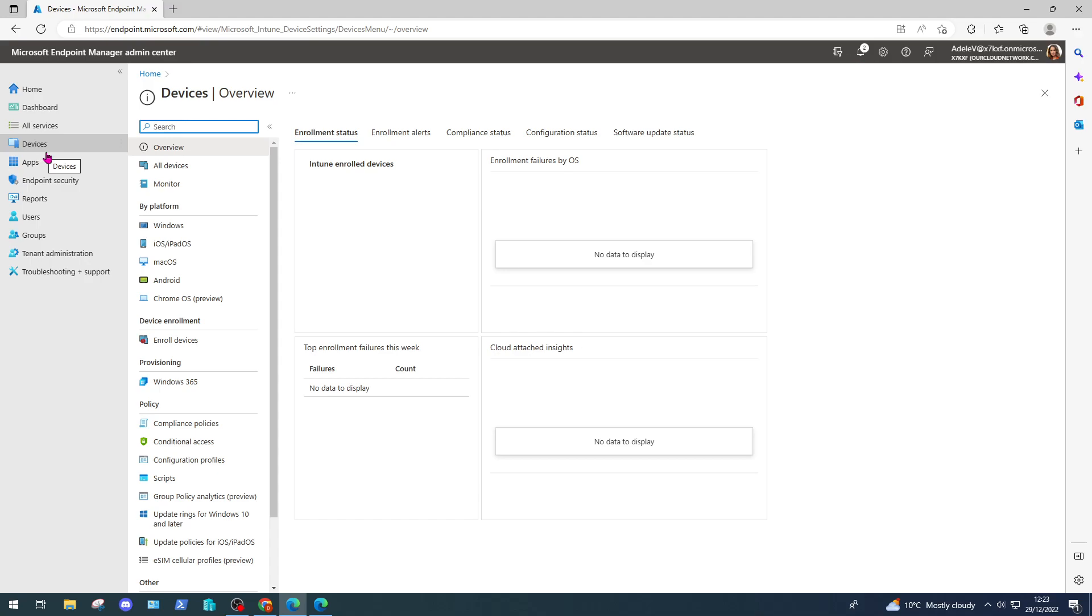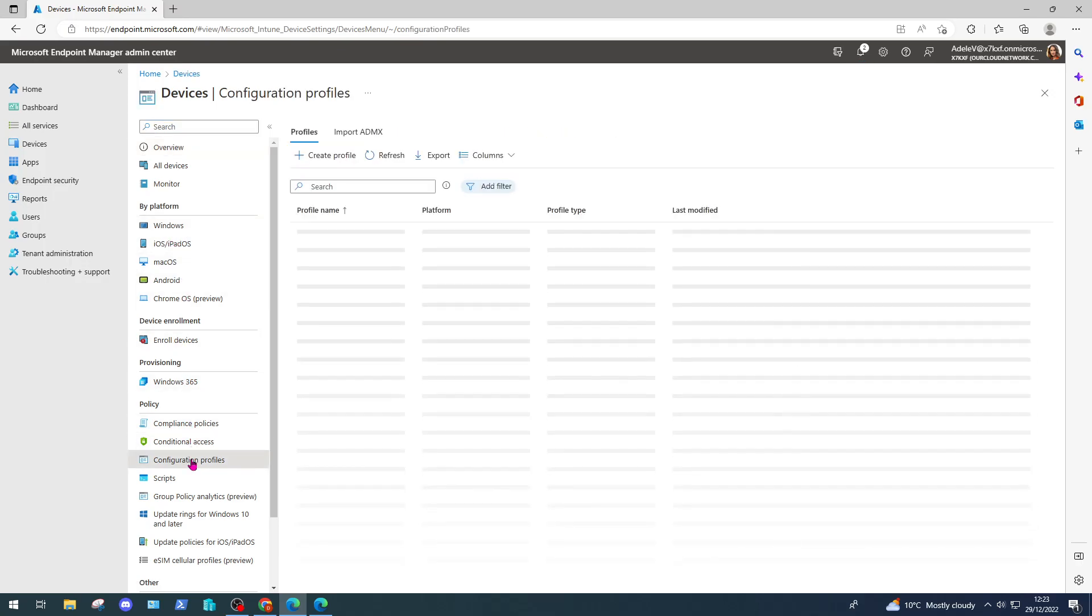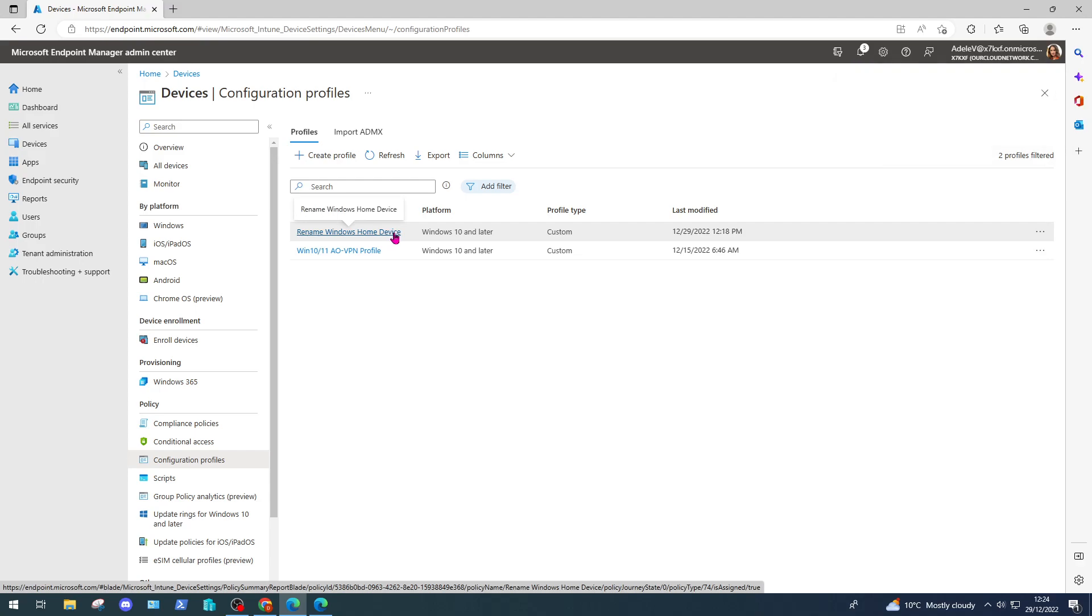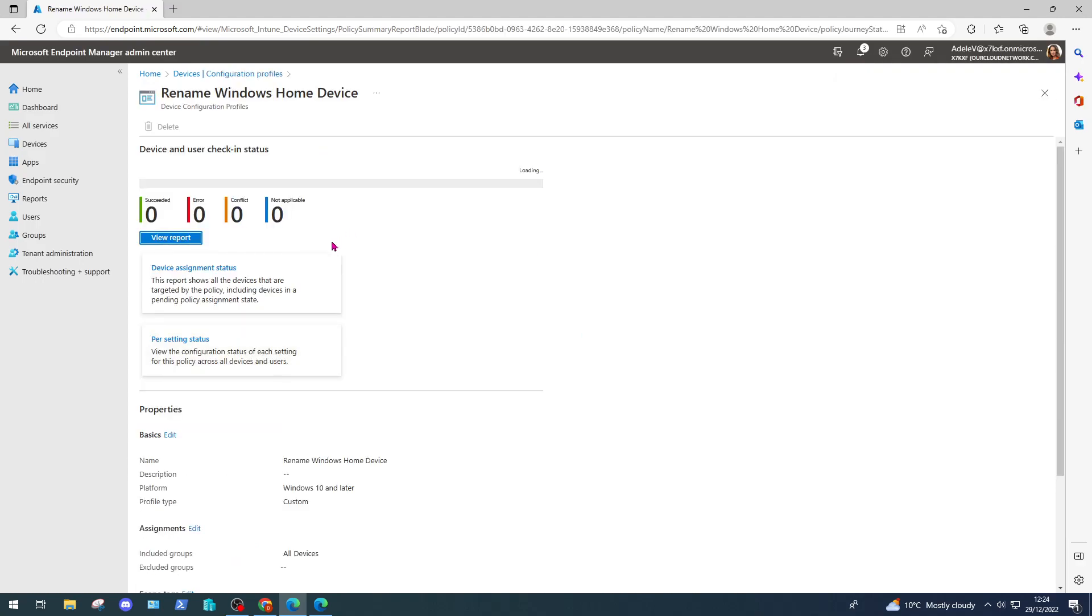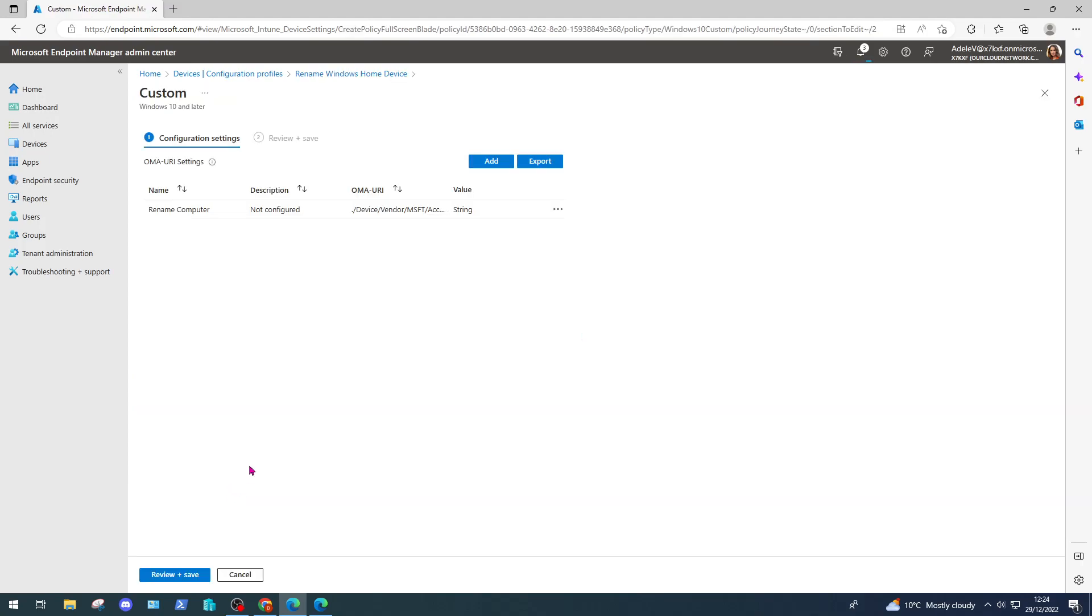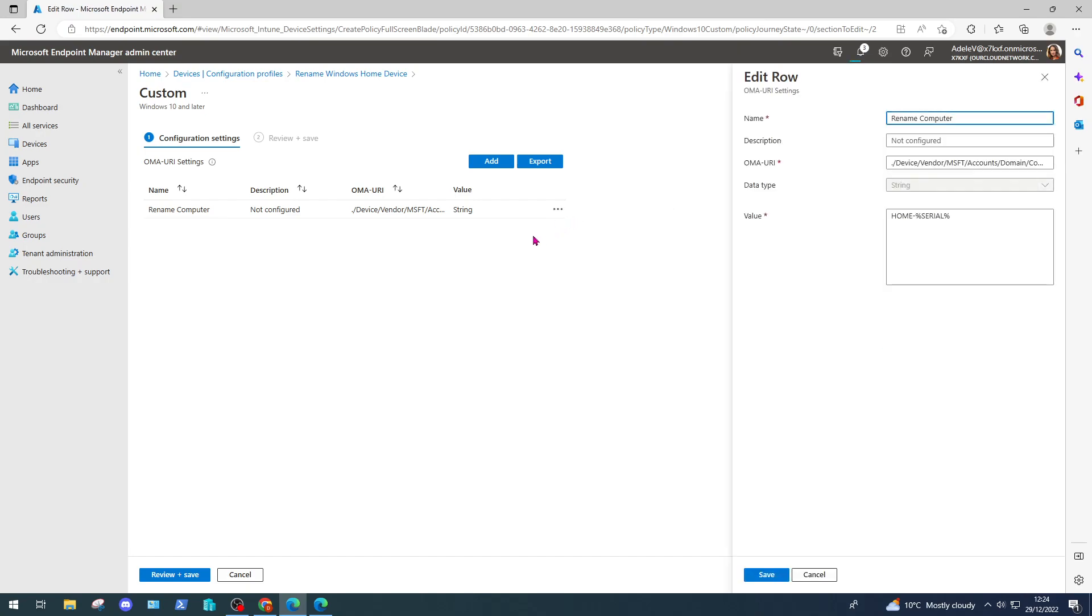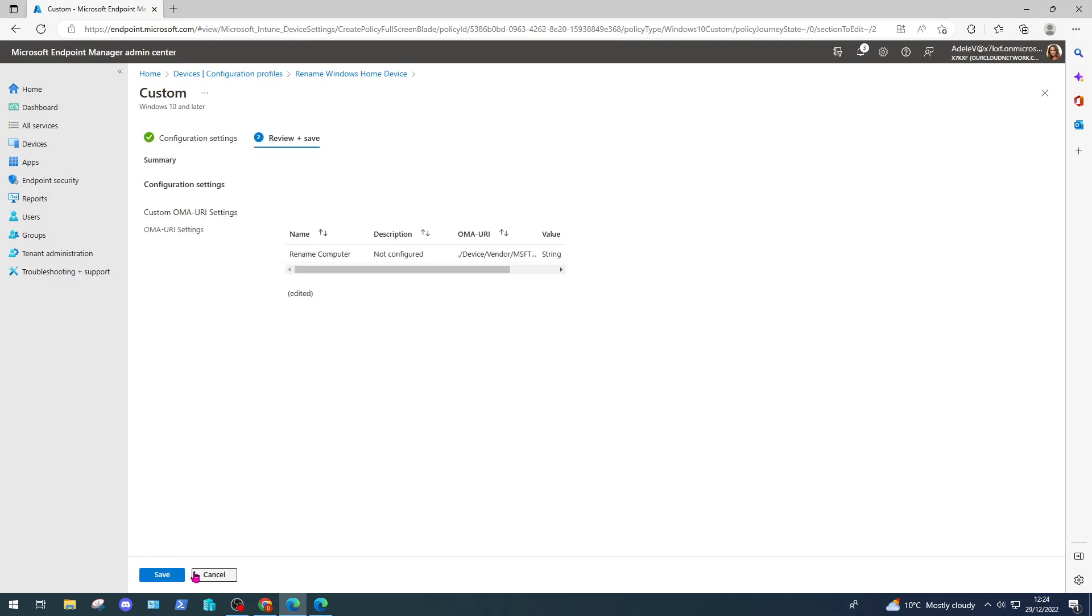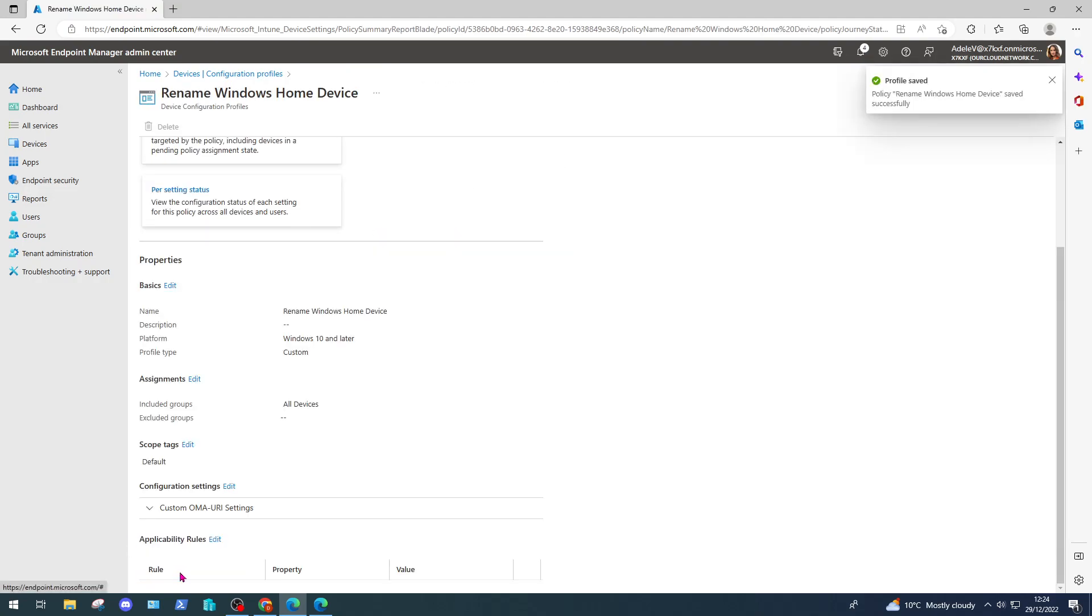Now if I want to test the permissions that I've assigned her, in this case I'm going to come down to configuration profiles and I'm going to try and edit one of the existing profiles. So I'm going to select this one here, 'rename windows home device.' I'm going to go to configuration settings and click edit, and I'm going to edit my custom OMA URI setting, change the value slightly. As you can see, I've saved the change and it's been successful.